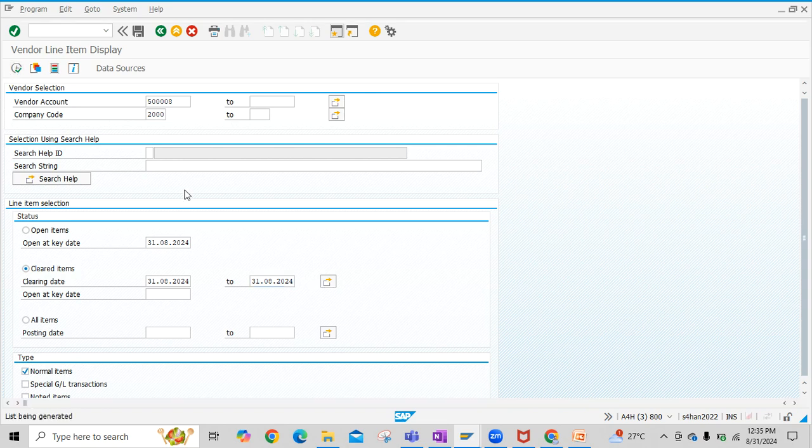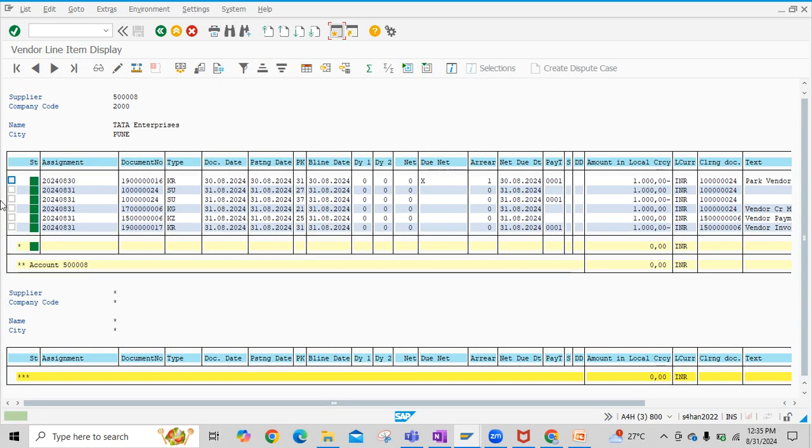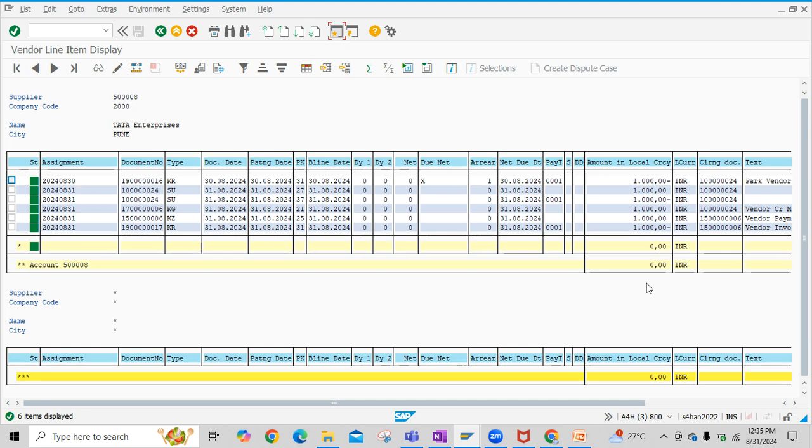Then execute. Now see, whatever the line items cleared at today's date will be appearing here. I hope this video is useful to you. Yeah, thank you for watching this video.